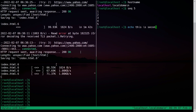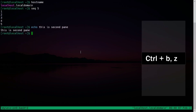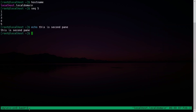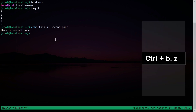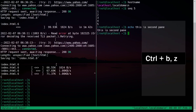If you want to zoom into a pane, press Ctrl+B and then Z. The pane is now zoomed in, and you can see a 'Z' mark in the bottom taskbar indicating you are zoomed in. To go back to the previous state, press Ctrl+B and Z again to zoom out.